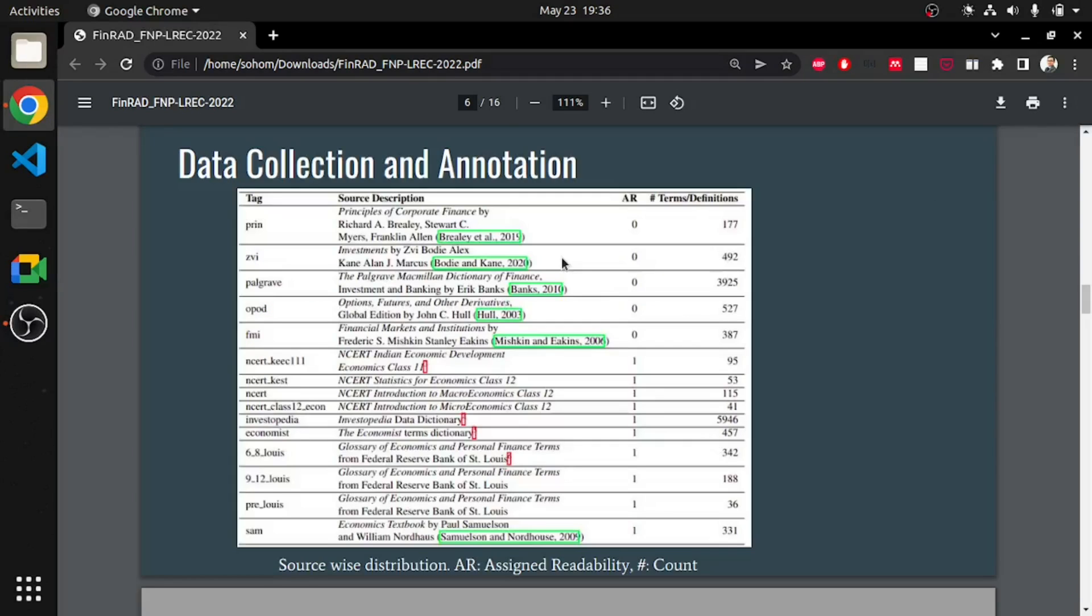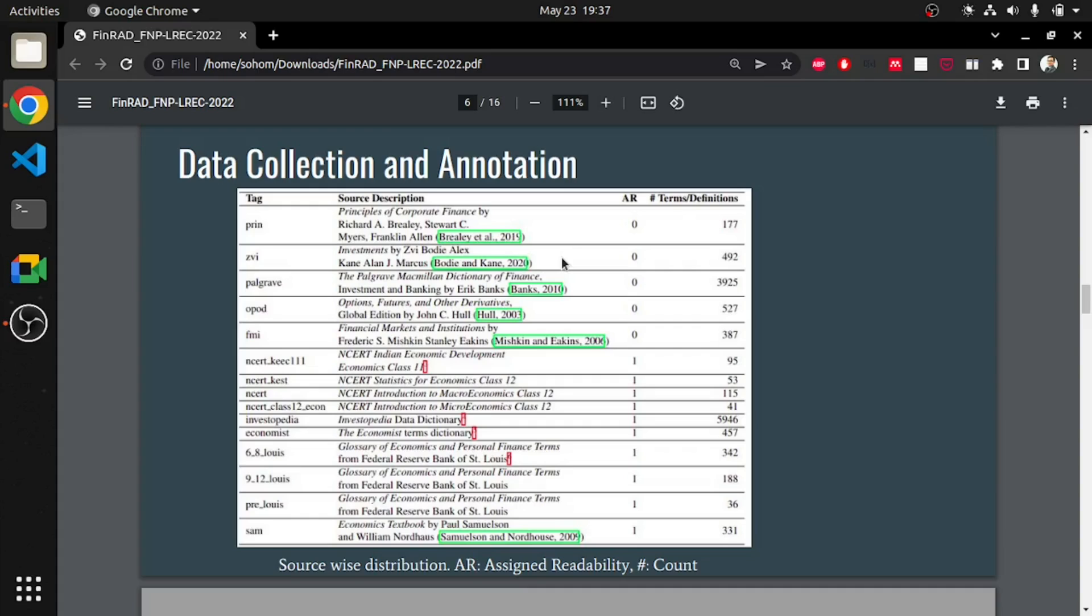Data collection and annotation. We collected the terms from 13 different data sources. A list of these sources are mentioned here. Definitions from sources like school-level textbooks and public websites suitable for masses were assigned a readability score of 1. The reason behind this is the information from these sources are consumed mostly by beginners, school students and by the masses. To understand the definitions which were obtained from other sources, one needs to have at least undergraduate level knowledge specific to the financial domain. Thus, they are assigned a readability score of 0. This gave us 7,604 terms with readability score of 1 and 5,508 instances with readability score of 0.